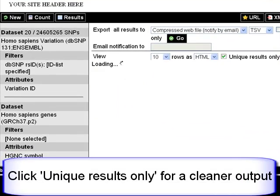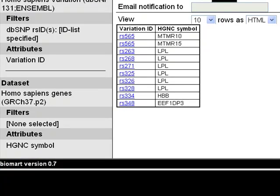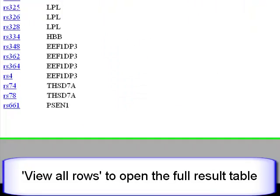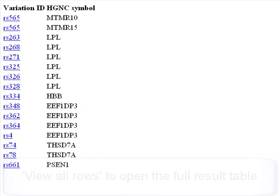Click Unique Results Only to get rid of BioMart's inherent redundancy. When I'm happy with the result preview, I can view all rows. A new tab opens in my browser.